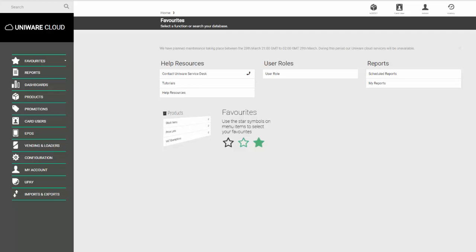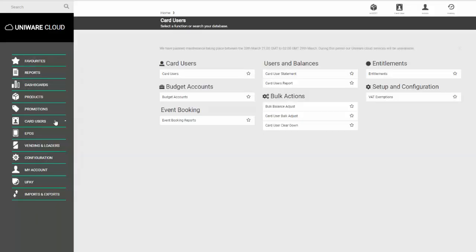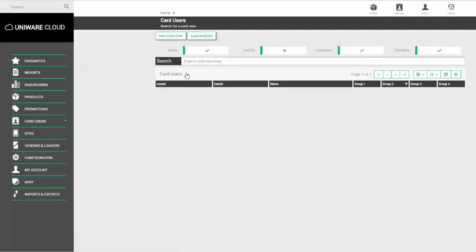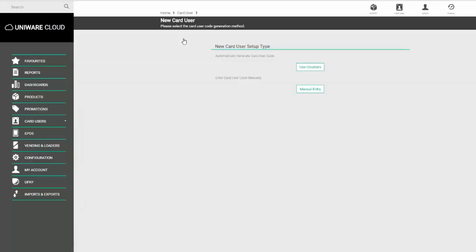In this video we're going to look at creating a new card user and issuing them with a card. To do this, click on the card users menu and then choose the option called card users. On this screen, select the button called new card user which will bring you to the new card user setup type options.